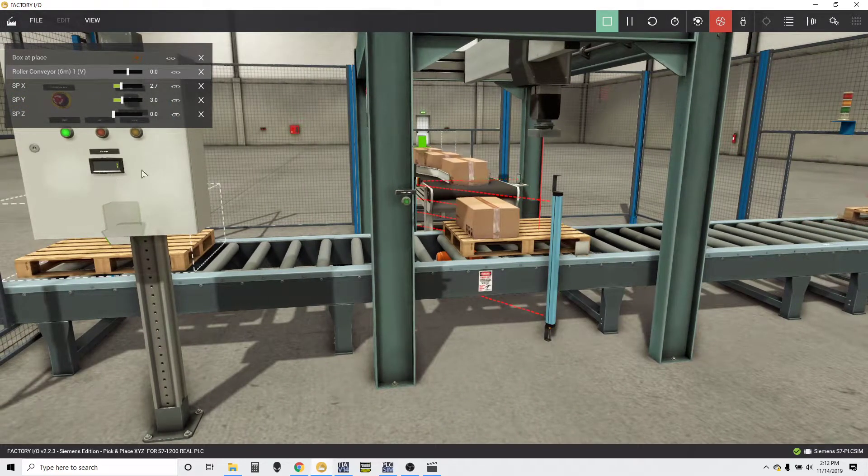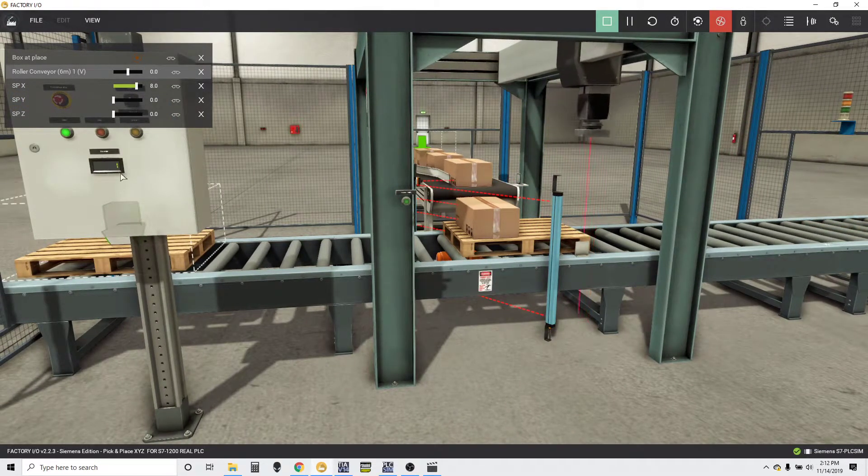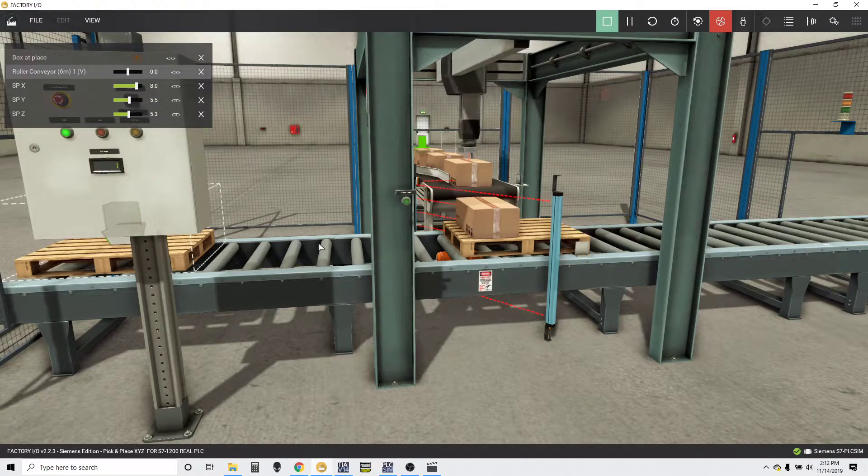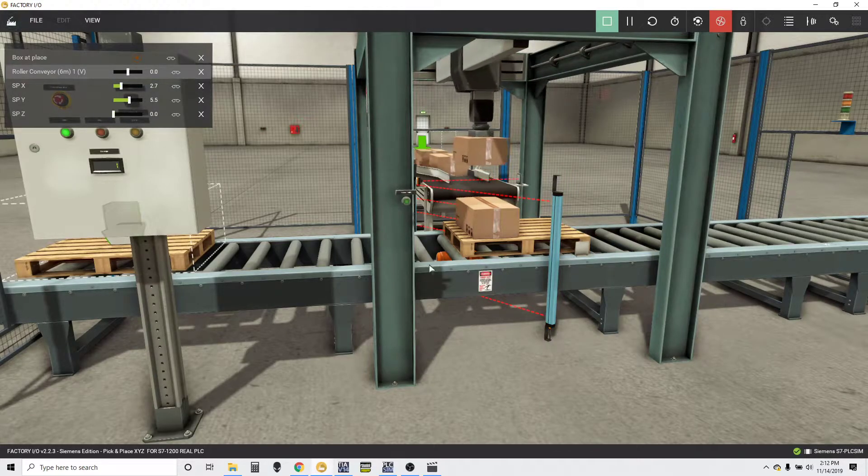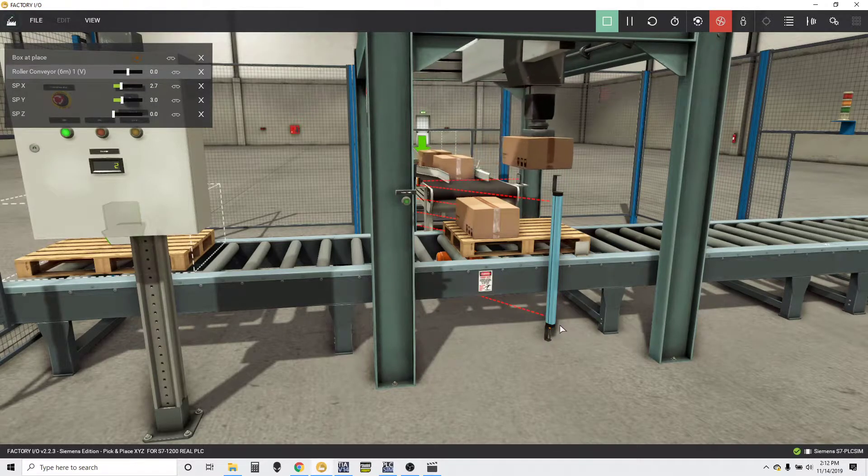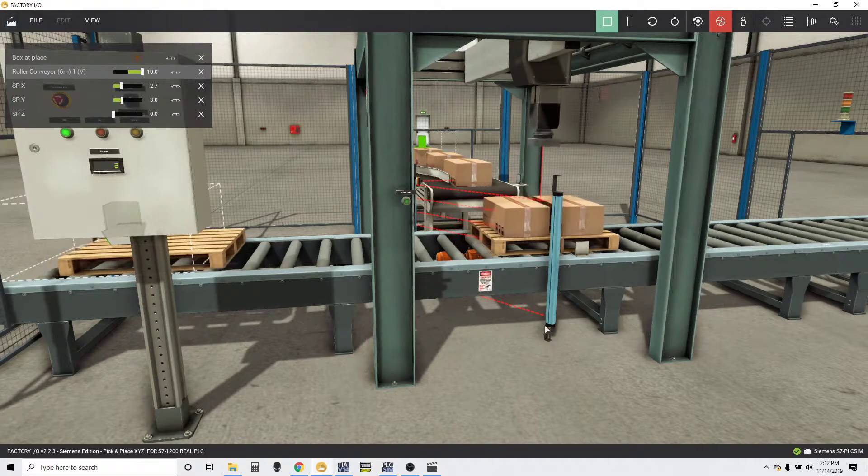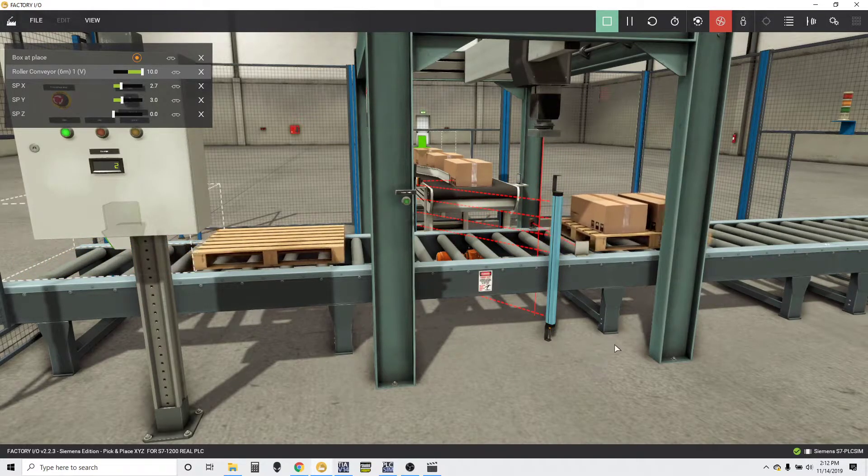You'll see the counter right here just keeping count. Once it's done, it's going to reset.